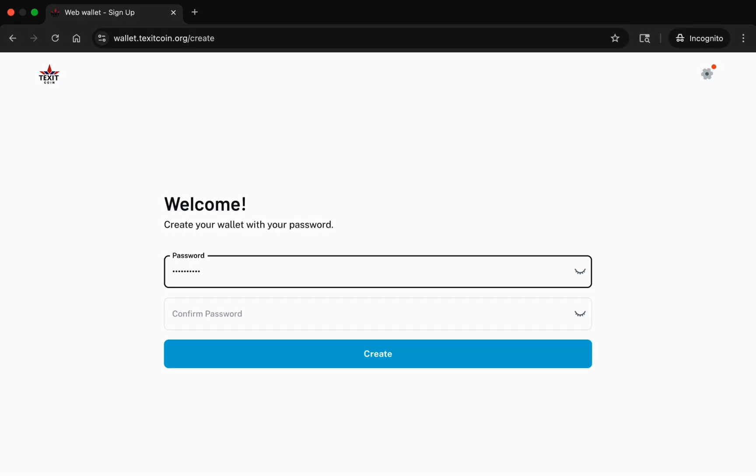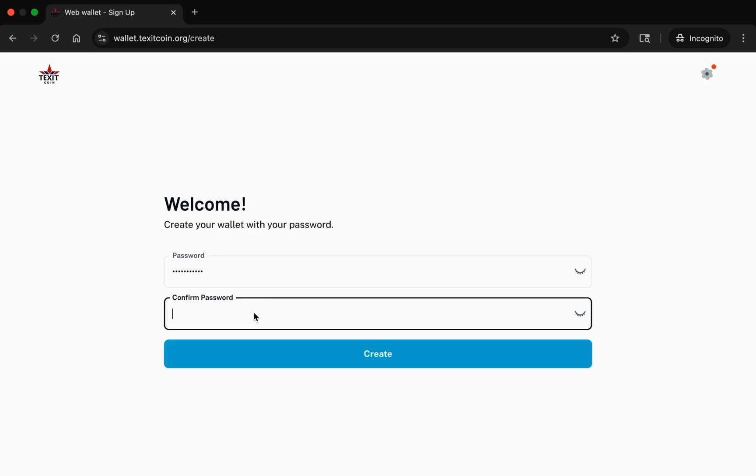Because this wallet is browser-based, you will only need a password to create your wallet. Choose a secure password, enter it twice, then click Create.